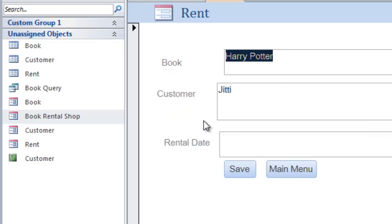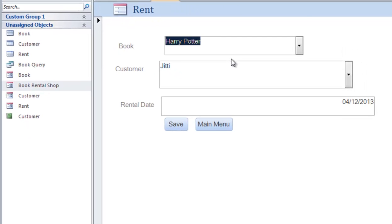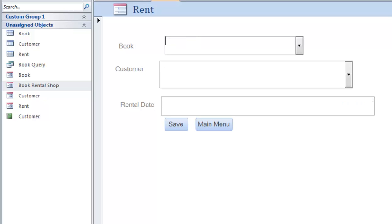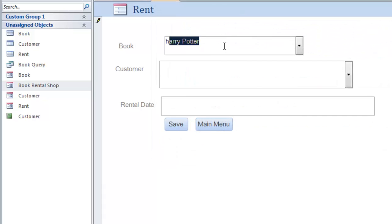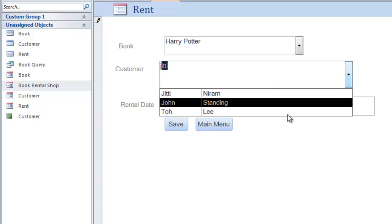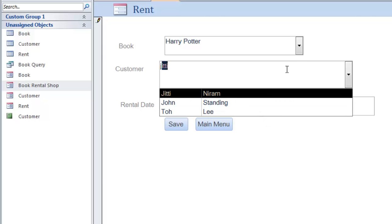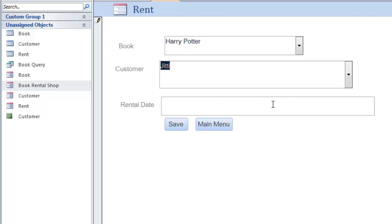I'll click 'Add Renting' and the screen will appear like this. In this case, a new staff member is going to add a new book rental — for example, GD borrows Harry Potter. What the staff does is click here for a new blank record, then choose the book. They can type 'Harry Potter', then choose the customer, type 'GD', use the drop-down box to select. For the rental date, click here, choose today, and click Save.